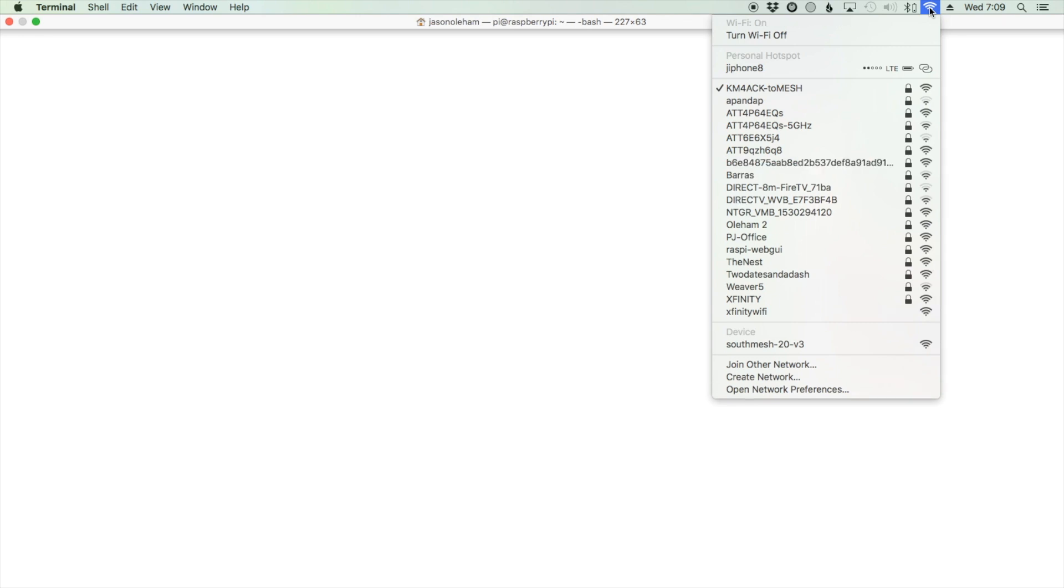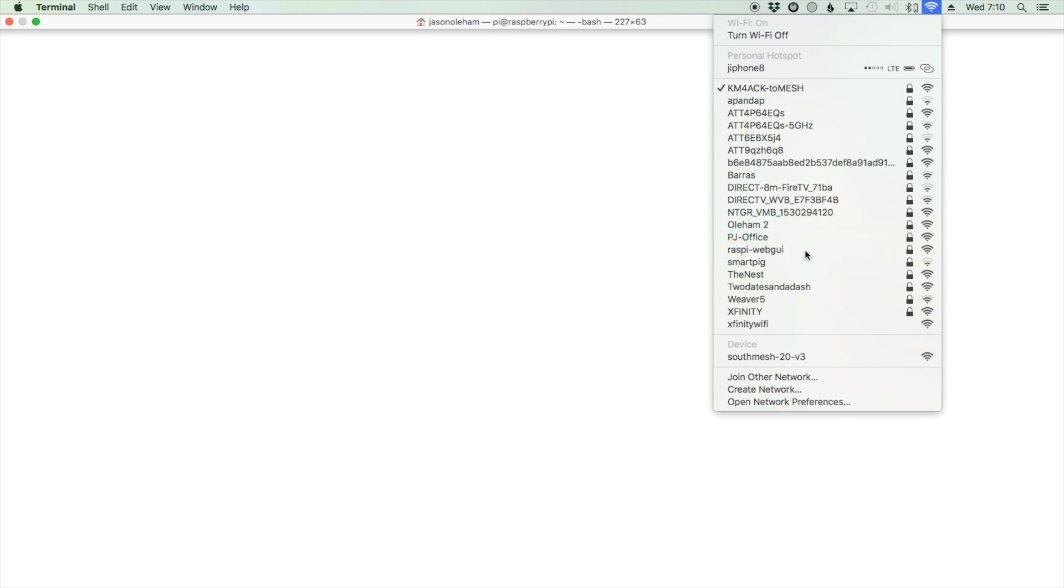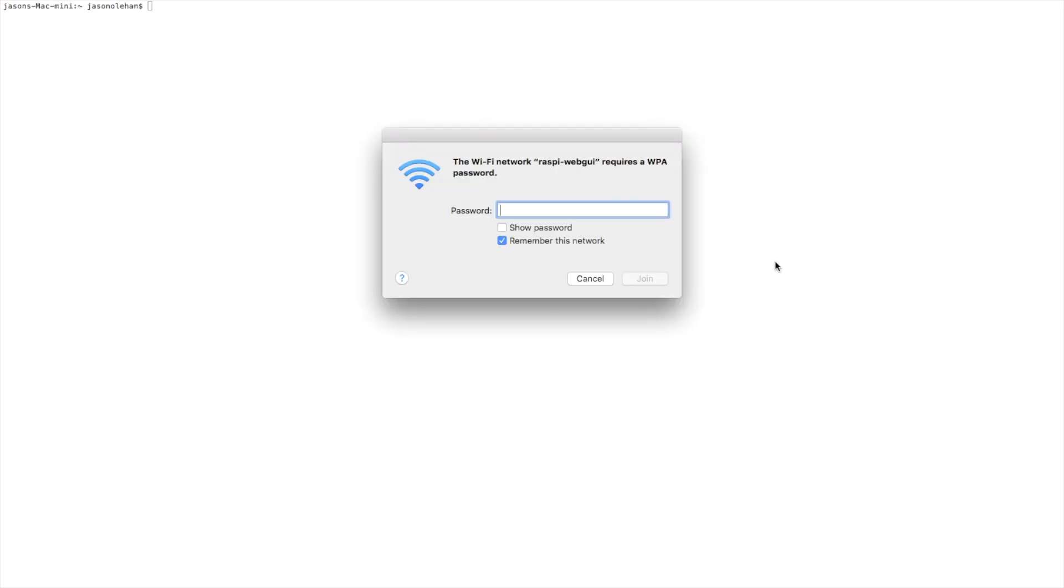Open up your wireless access points on your computer and you're looking for this one right here, the rasp web GUI. We'll go ahead and click on it. It's going to ask us for the password. The password here is change me with a capital C and a capital M.